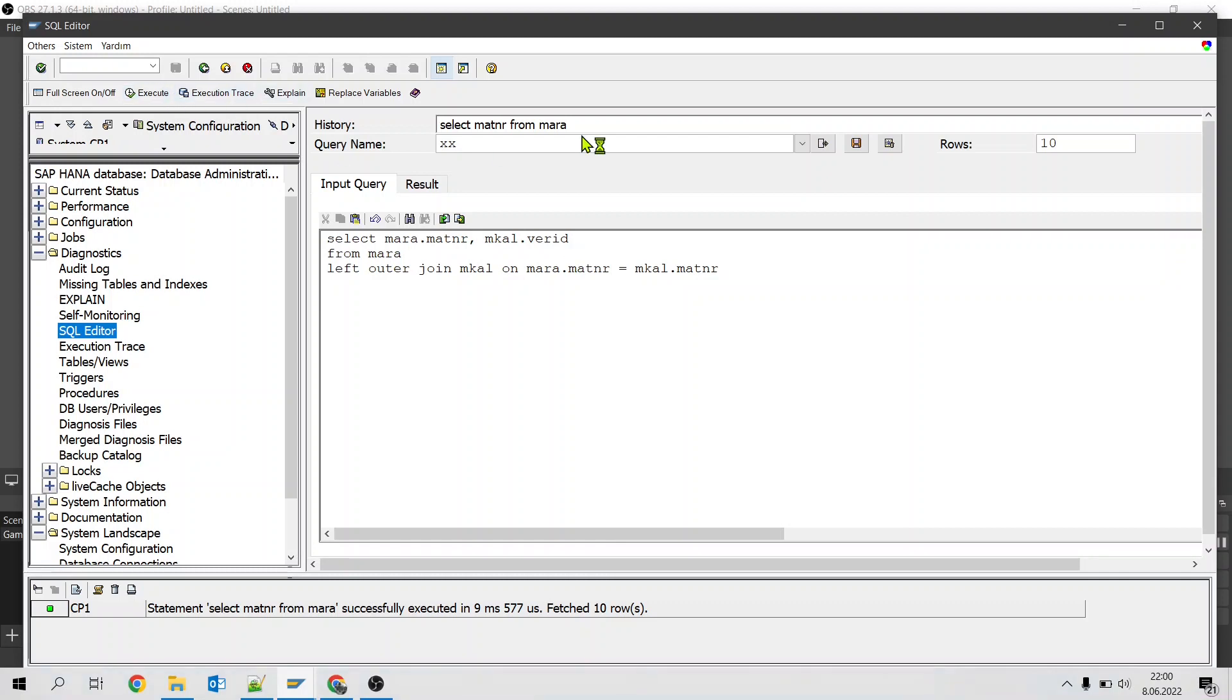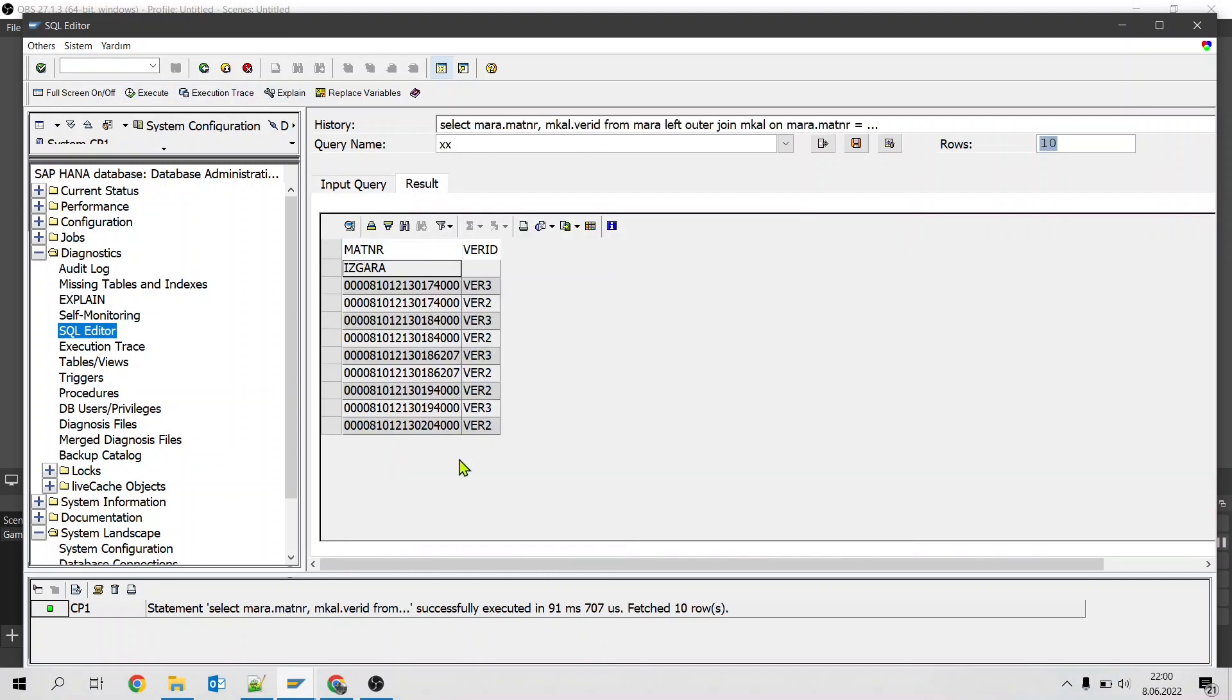If we run this query again we get the output. As you can see, material exists but production version doesn't exist. Still we get this row.